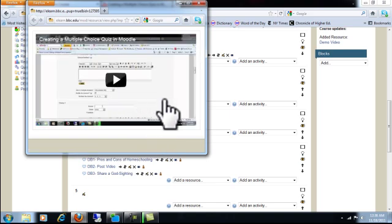So that's how you can upload a video to YouTube and then create a web page and embed the video onto Moodle so your students can view it right directly in Moodle. Thank you for watching.